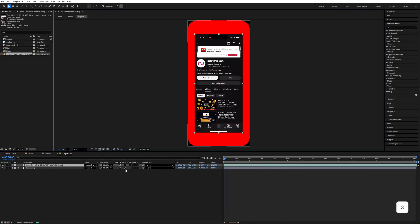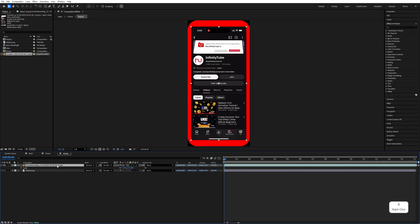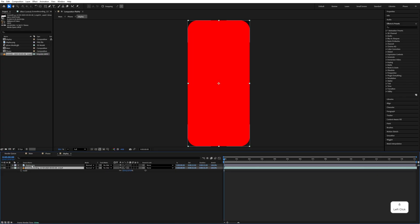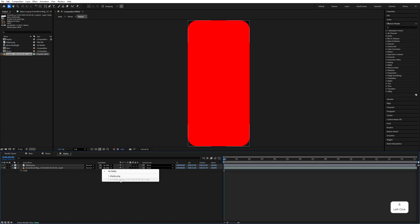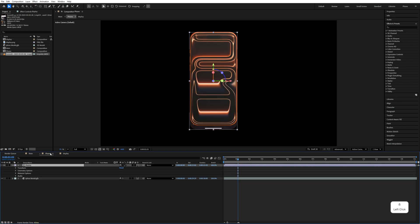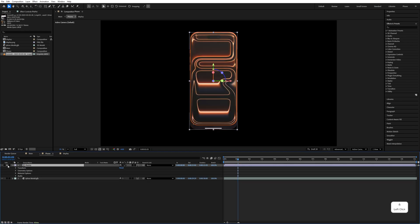Now place your phone screen, press S to increase the scale size and fit the screen. Move this under the display layer and mask it with the display. Now the display layer needs to be moved above the phone layer.